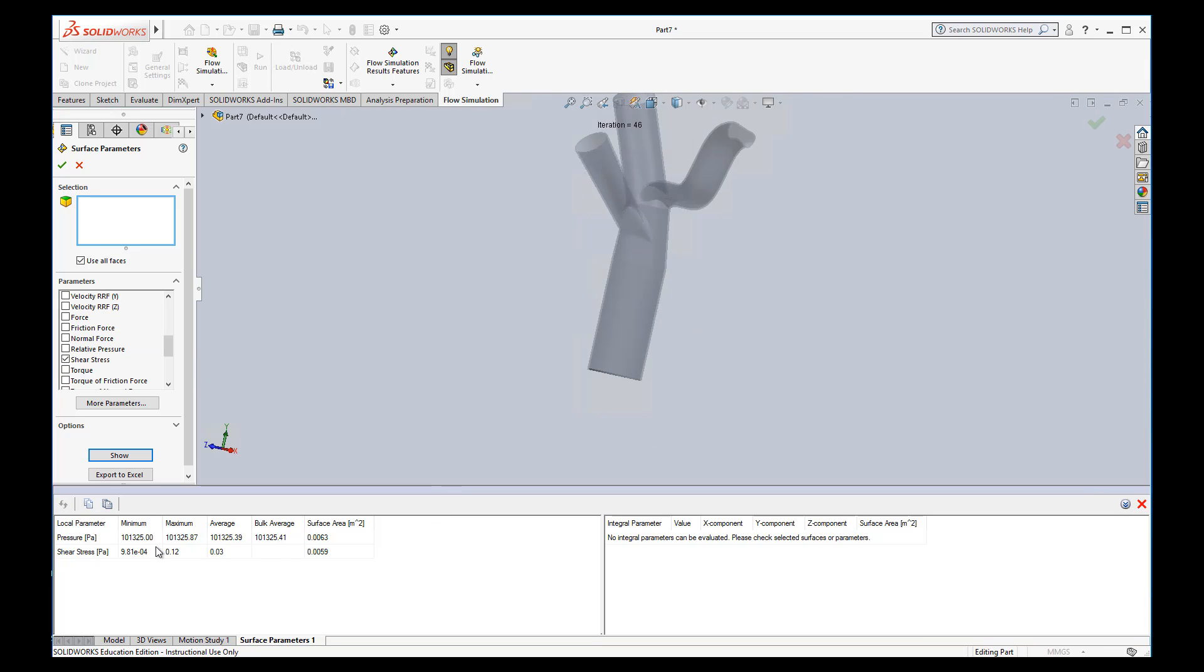And so it tells me on the surface, the minimum pressure is that, the max is that, the average is that. We can also see the same with shear stress. If you want to do the maximum shear stress in this entire thing, we can say that that is 0.12 pascals. So that might be a useful number to compare to each other.